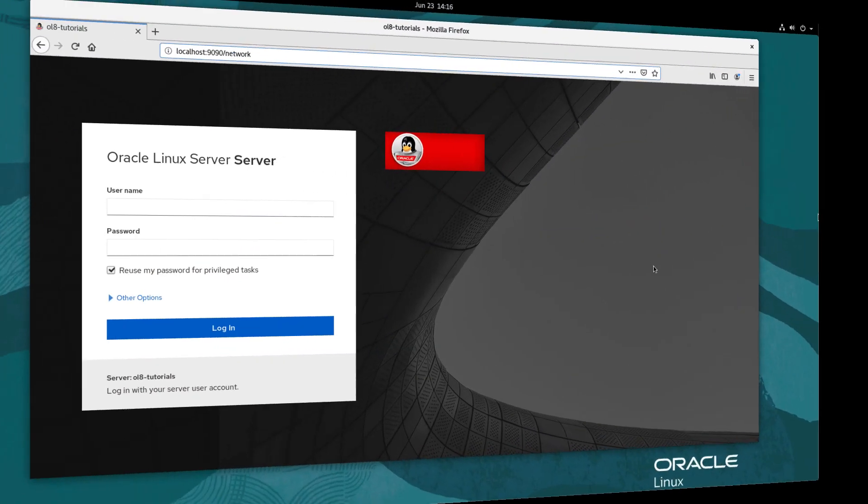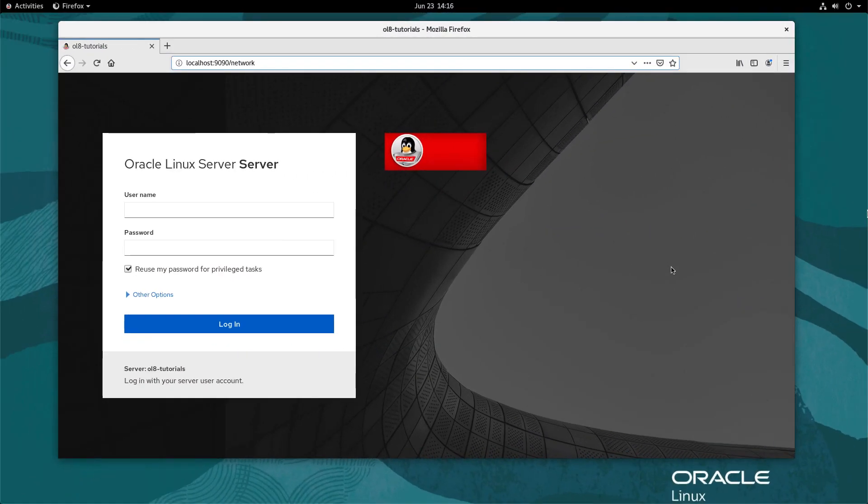The second method used to create a network bridge will be the cockpit web console. Navigate to the cockpit web console for your host using a browser.